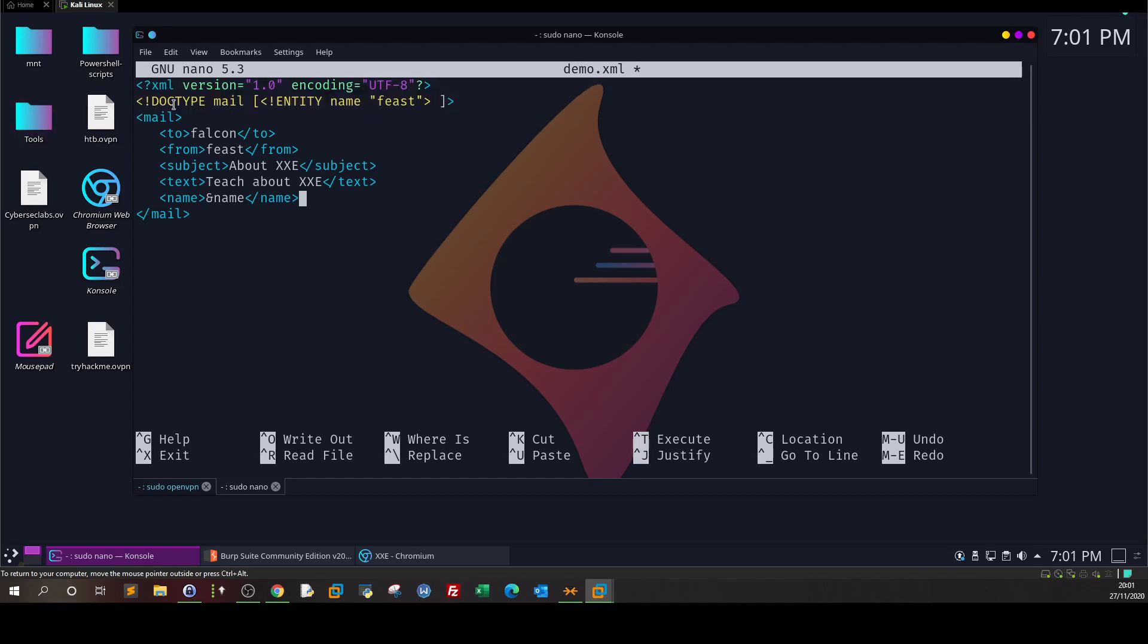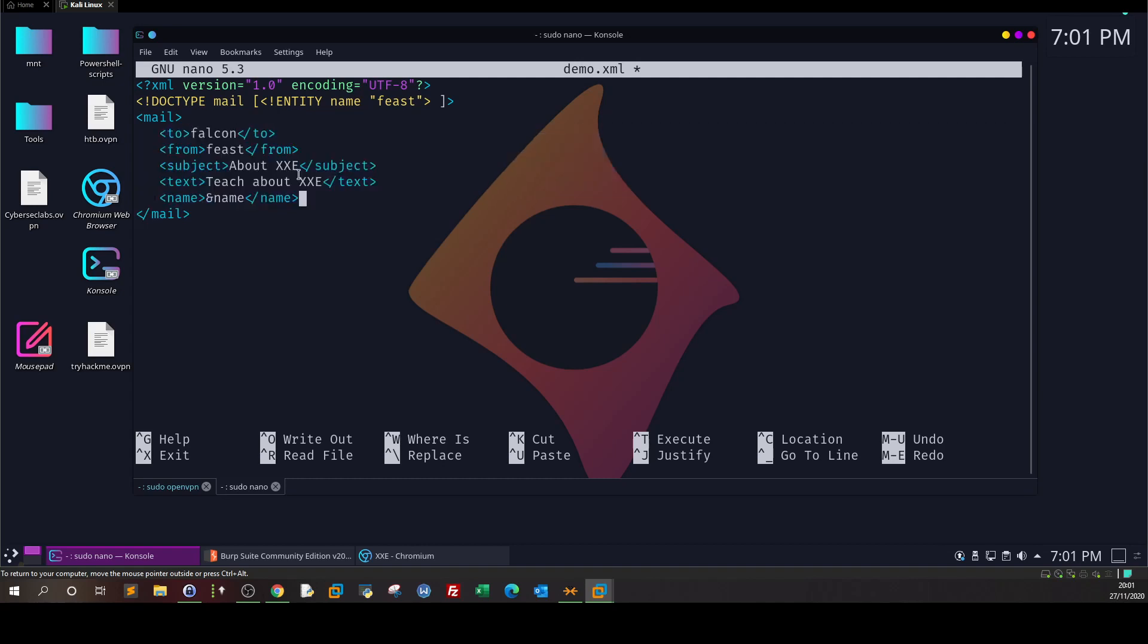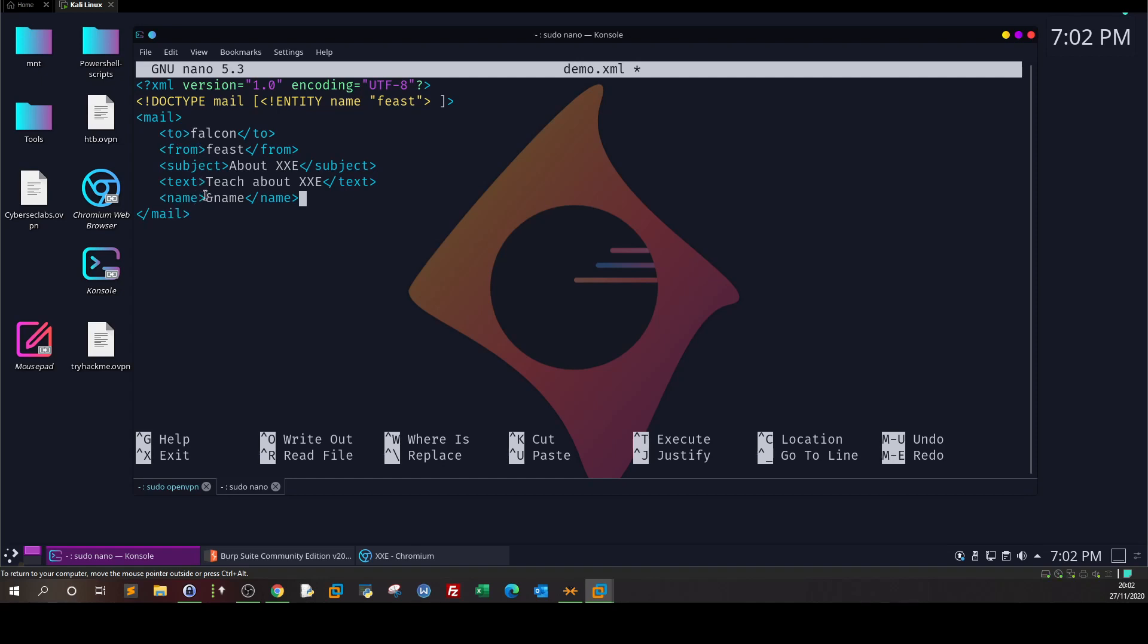The next one here when we say doctype, we are defining the root elements. The root element in this case is mail. Every XML document contains a root element. The root element in our case is mail. It starts with mail and ends with slash mail. This is the root element. And these are the children elements. This is the rule for XML. So an XML document cannot be written without the root element. We say doctype mail, the root element is mail. And we define an entity here. And the entity is name. Its value is feast. Next we start our XML document. So we have the root element mail to from subject text name. Now when I say ampersand name, it takes the value of the entity which is name from the definition here which is feast. That's in a simple word how it works.